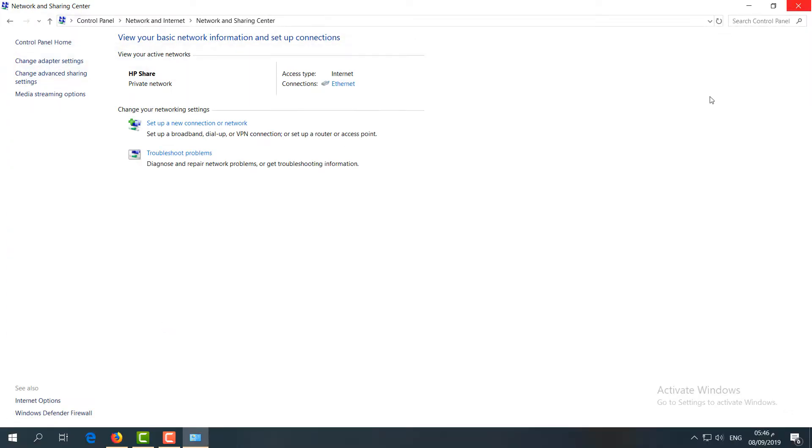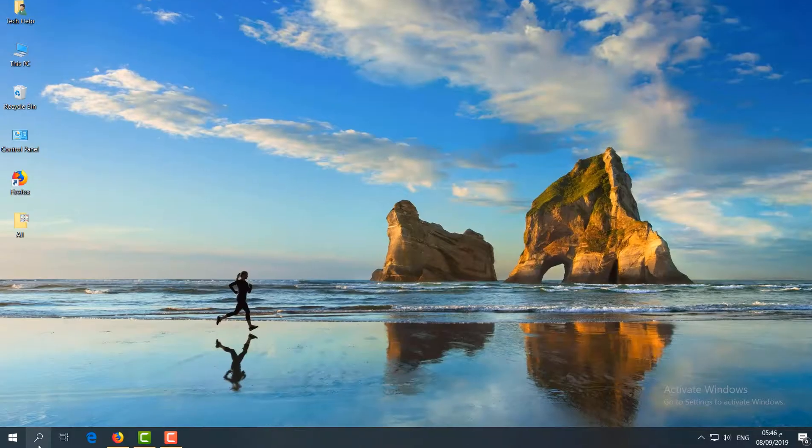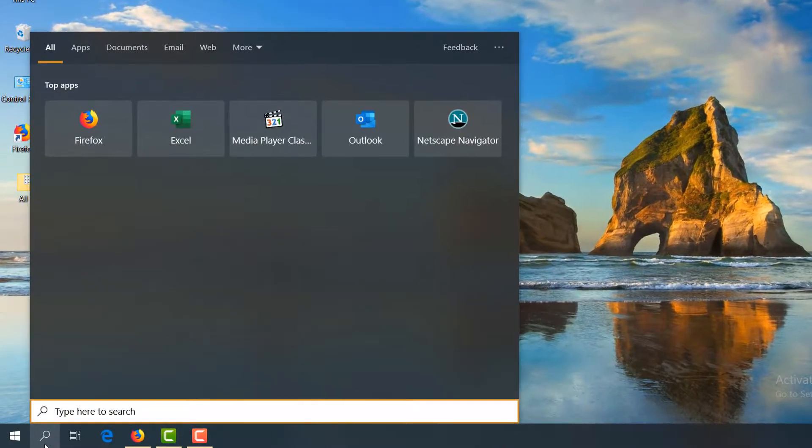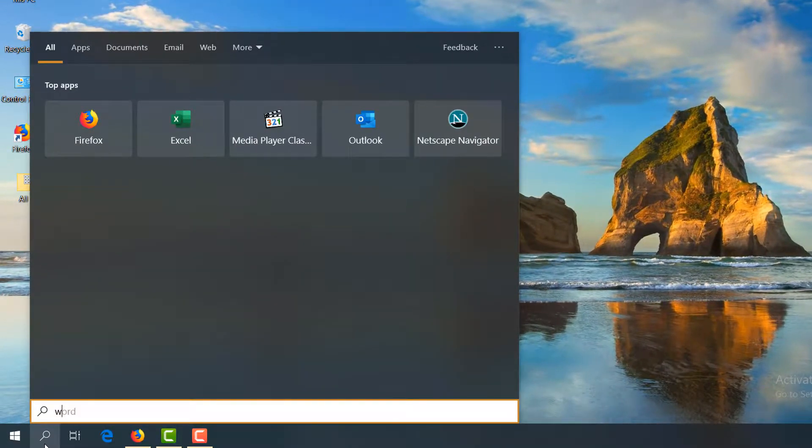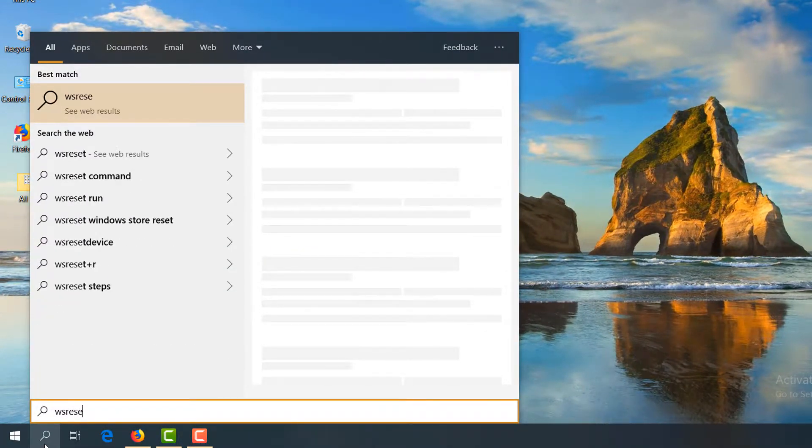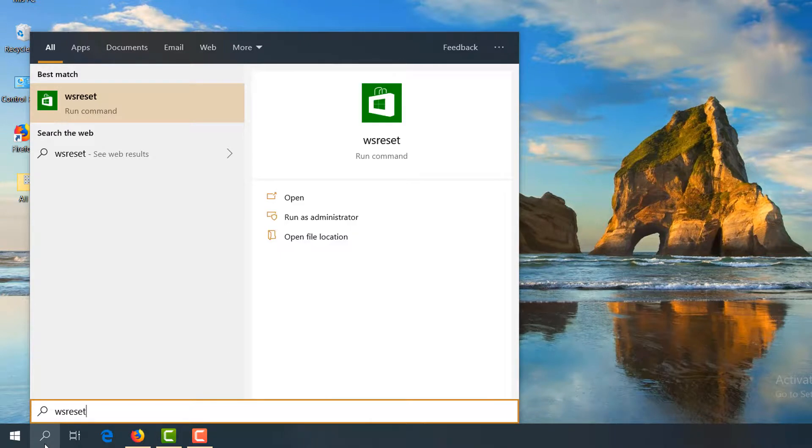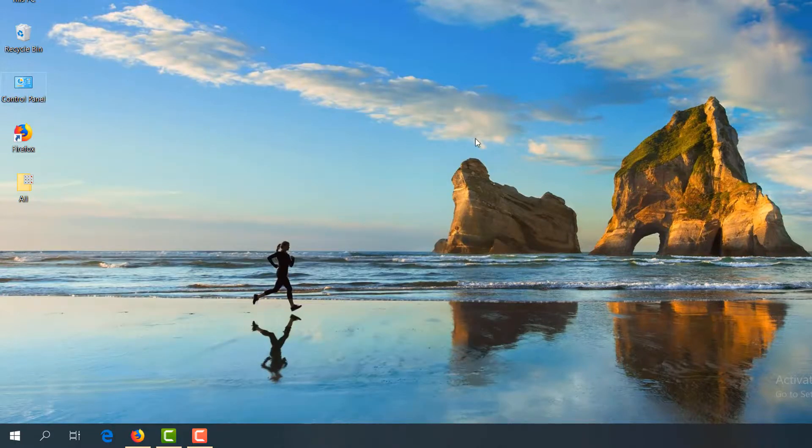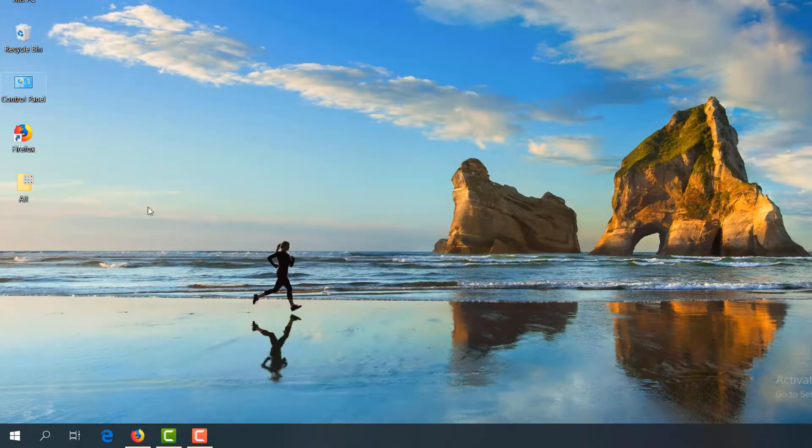Second step: go to search icon, type here 'wsreset' and simply click this. It's going to reset your Microsoft Store. And after that if it is not working, then let me share with you the third step.